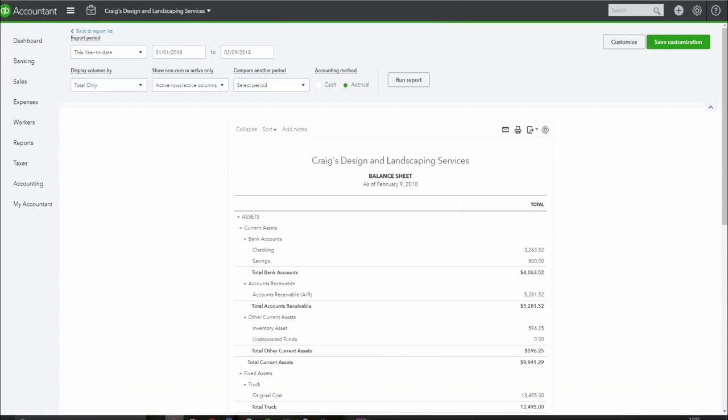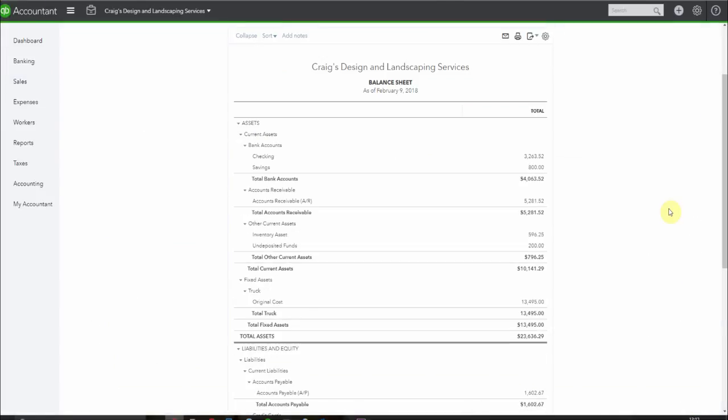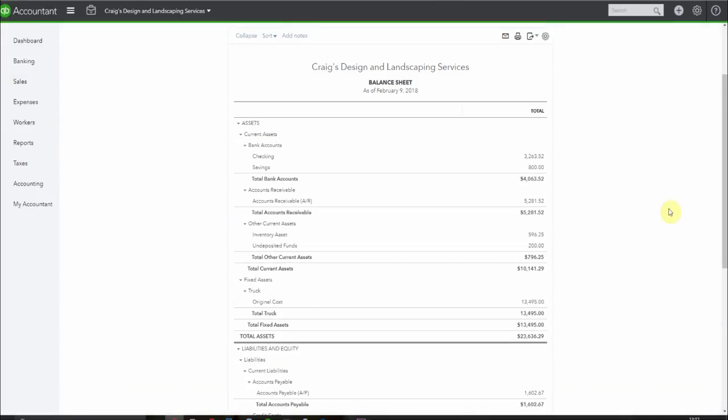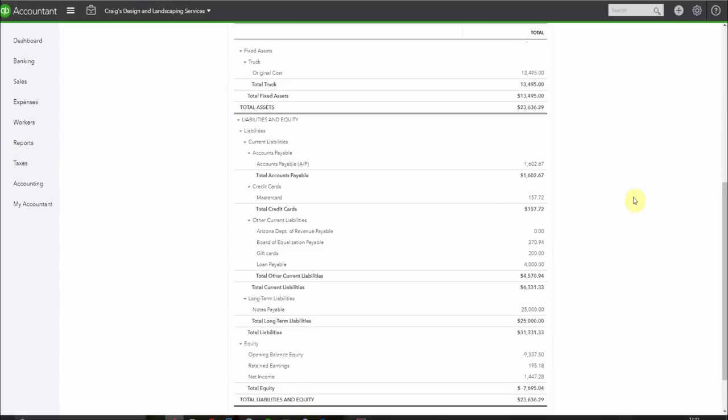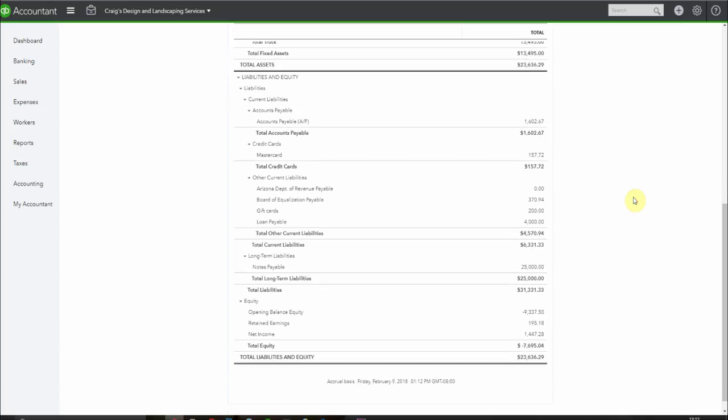And have a look at our balance sheet. So here we are at the balance sheet and we have $200 sitting in our undeposited funds. If we scroll down to the liabilities we have $200 sitting in gift cards.